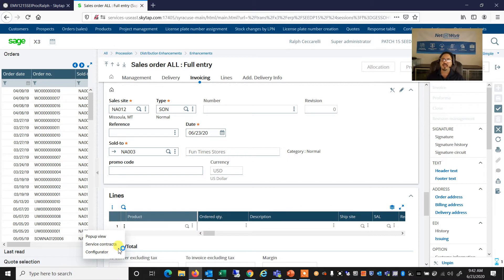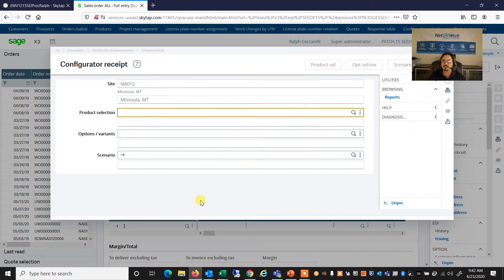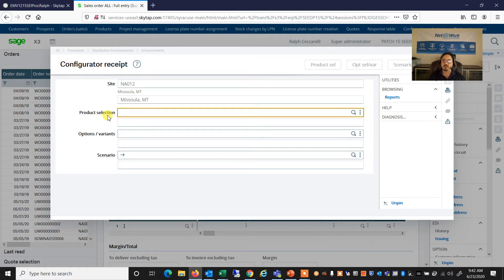Now, as I mentioned, we have three choices. We can do a product selection, where we're going to answer a series of attributes and get a short list of products to select from.